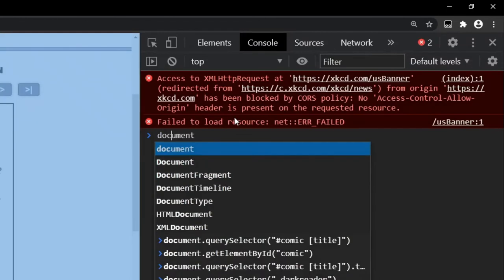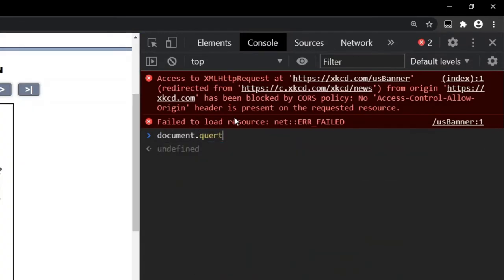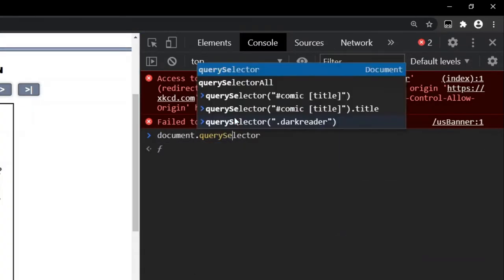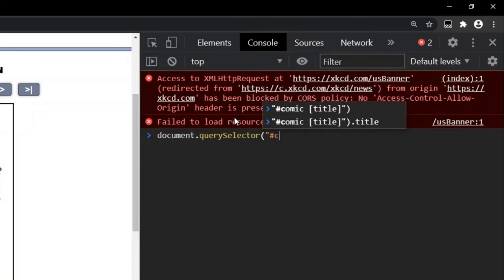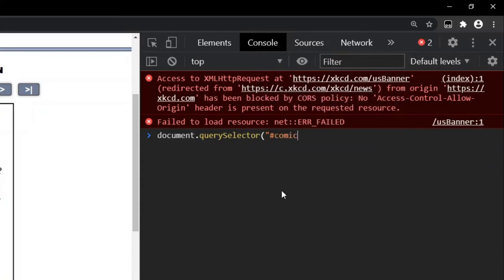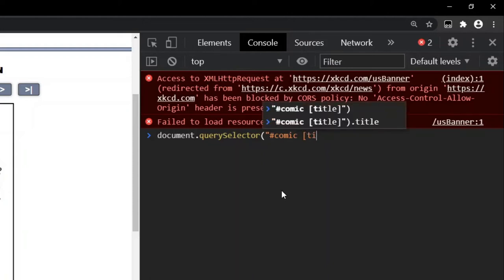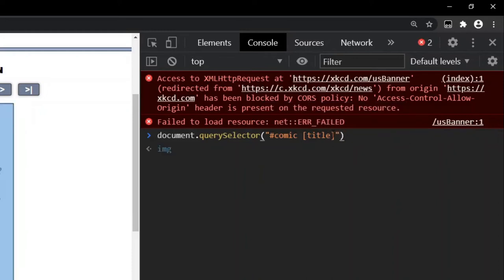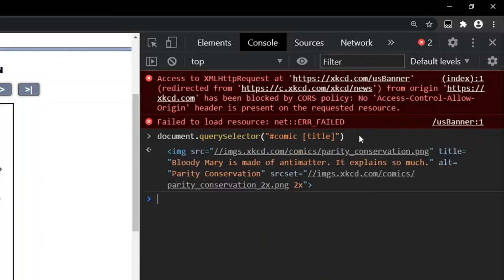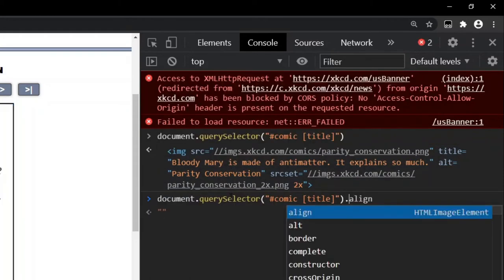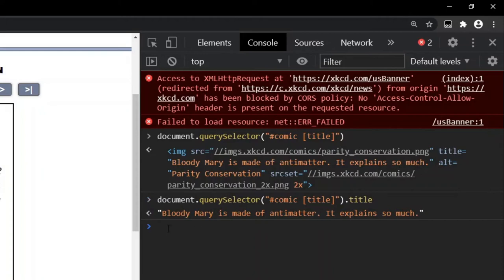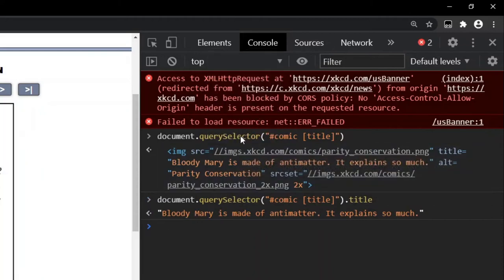So if I want to select this, I can say document dot query selector. And I can say pound sign comic to refer to an element that has an ID of comic. And inside I want an element that has an attribute title. This title in square brackets makes sure that it's an element that has a title attribute which could be an animation or an image or an interactive element. And if we run this, it will return this image which has the title attribute. We can access the title attribute by saying dot title and it will just return the text.